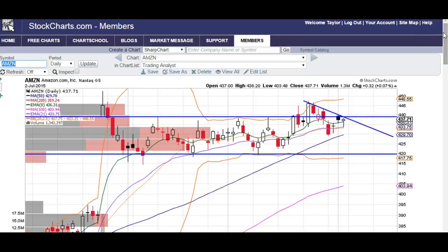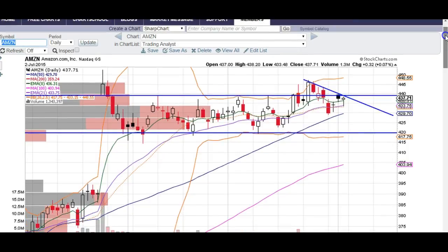Good evening, traders. This is Taylor from thetradinganalyst.com, and we're going to take a look at the Amazon chart, chart symbol AMZN.